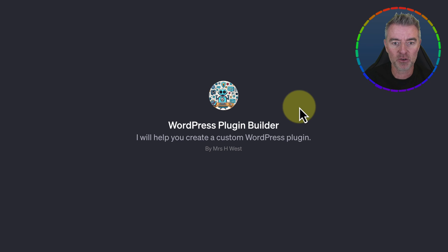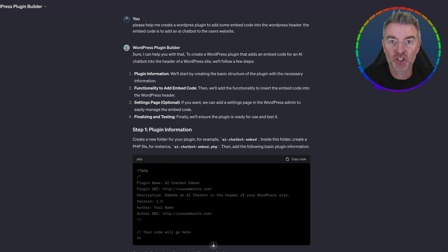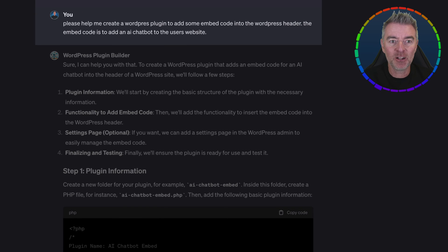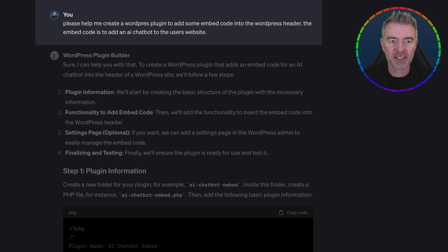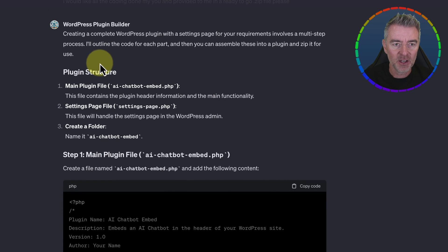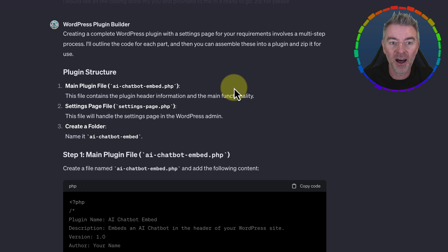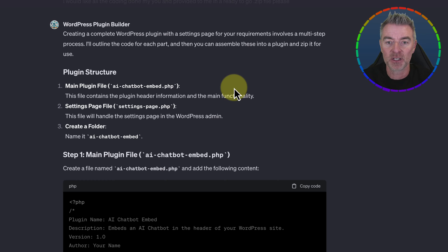Rather than show you the process step by step, I'm going to show you one that I created and the chat that I had with it to do that. So my first question to the chatbot was: please help me create a WordPress plugin to add some embed code into the WordPress header. The embed code is to add an AI chatbot to the user's website. And then it said: creating a complete WordPress plugin with a settings page for your requirements involves a multi-step process. I'll outline the code for each part and then you can assemble these into a plugin and zip it up for use.